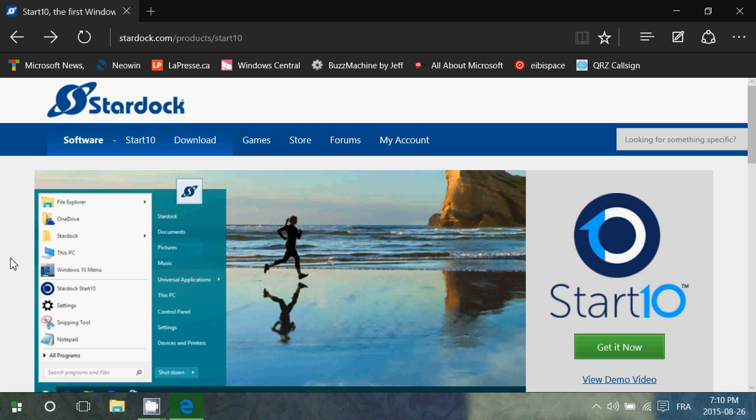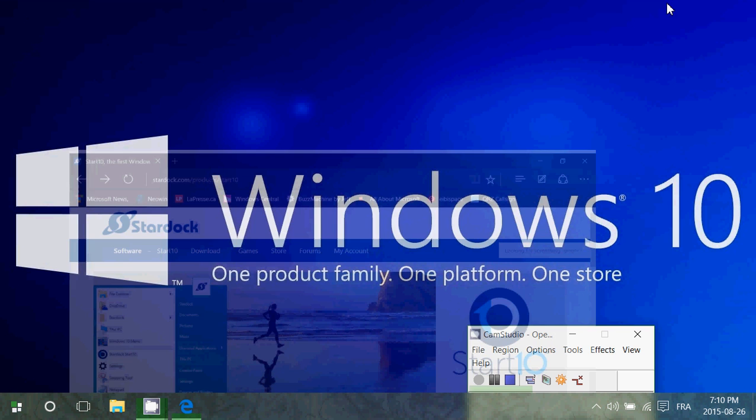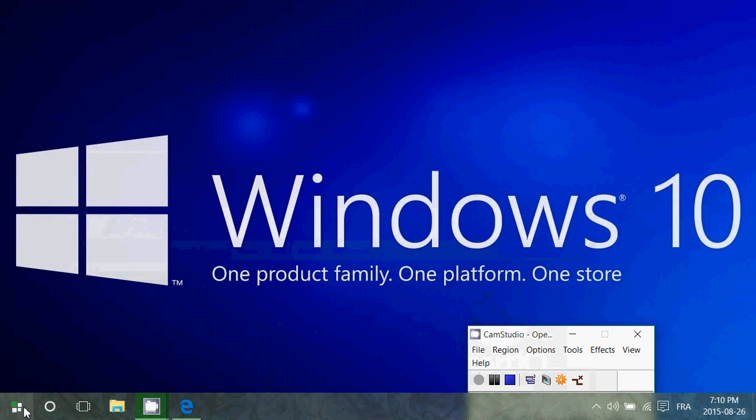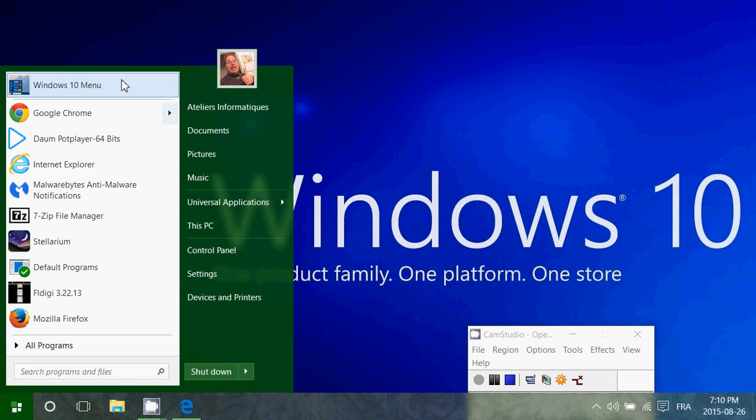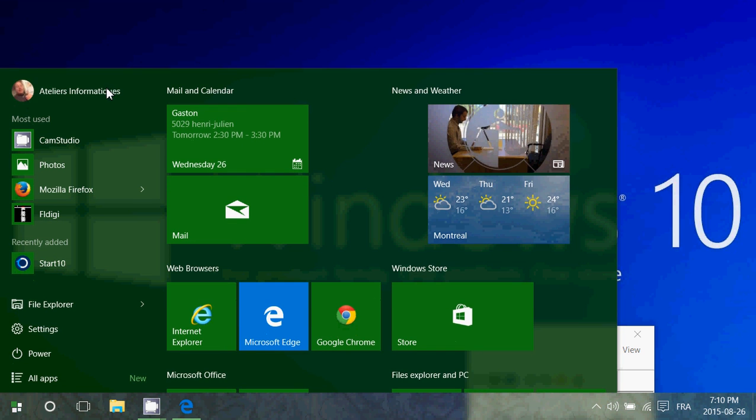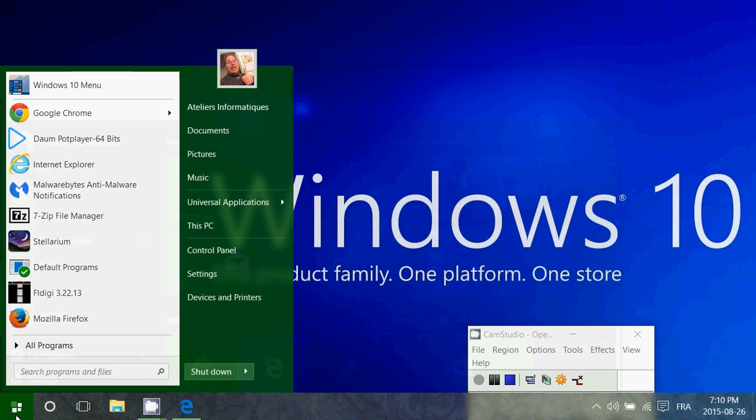So basically, once it's installed, you have the return of this nice little start menu, which really looks like a Windows 7 start menu if you look at it like this. Of course, it has all the Windows 10 menu if you want to go back to it.